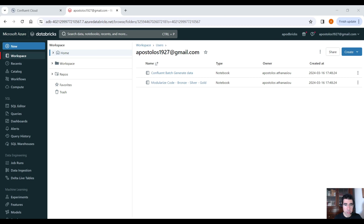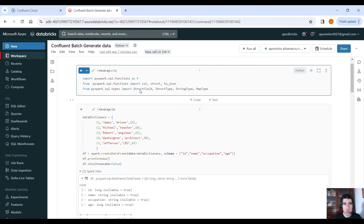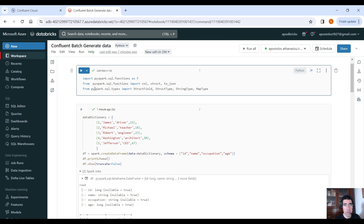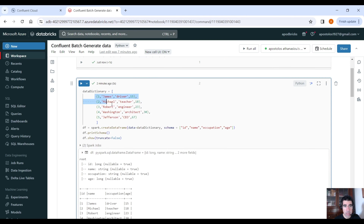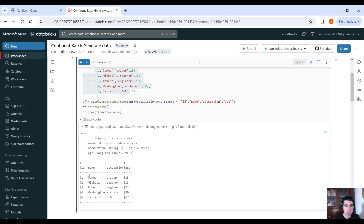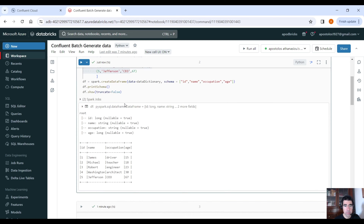Here in our Databricks workspace, I have two scripts. The first one is used to generate fictitious data and send it to Kafka topics. We are going to create one dataset that will go only to topic one and a second dataset that will go only to topic two, because different datasets usually go to different topics. For the first dataset, we are creating a Spark DataFrame with columns: ID, name, occupation, and age — very simple.